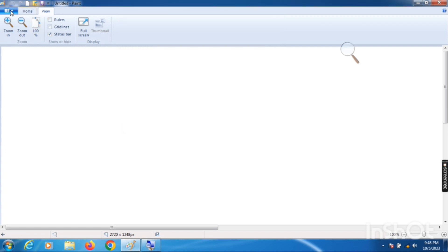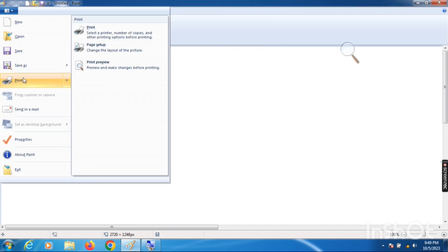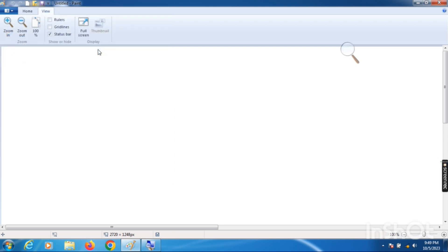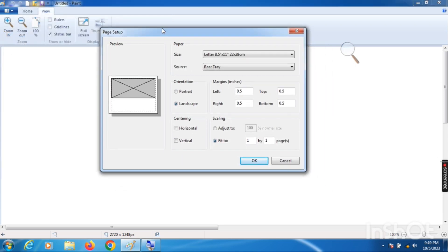Next is Print — we use the Print command to take a print of our drawing. Then Page Setup. I have explained these commands in the Notepad software video as well; you can go to that video and see these options in more detail.